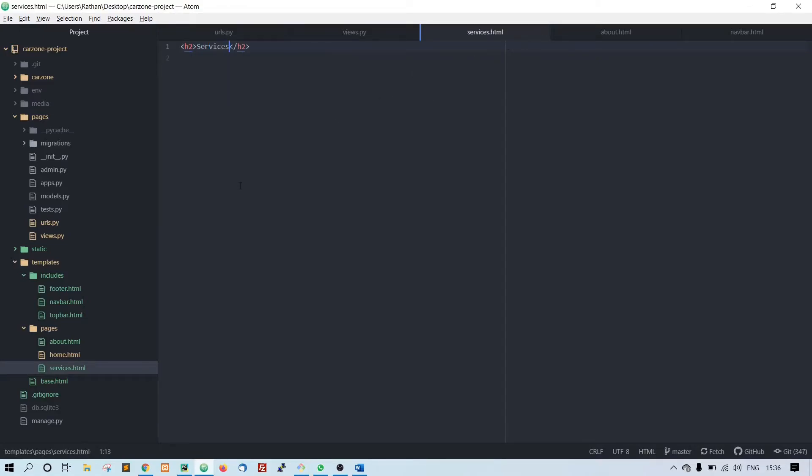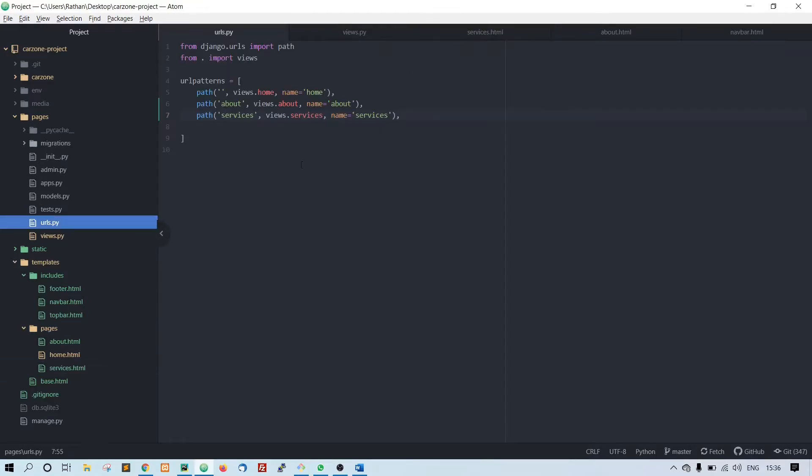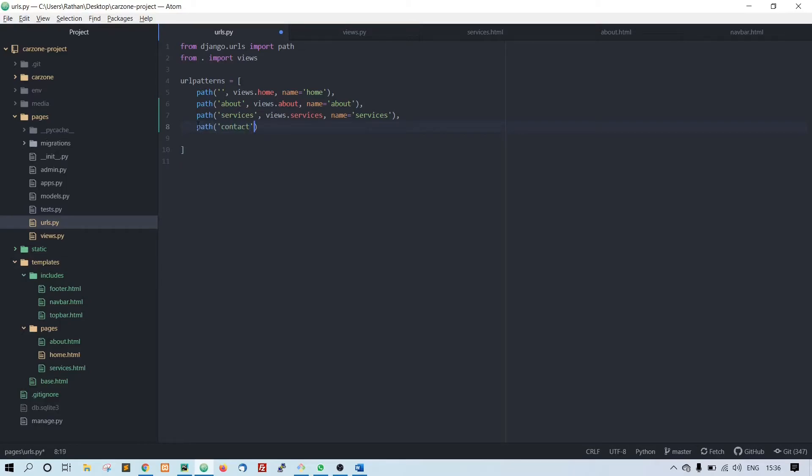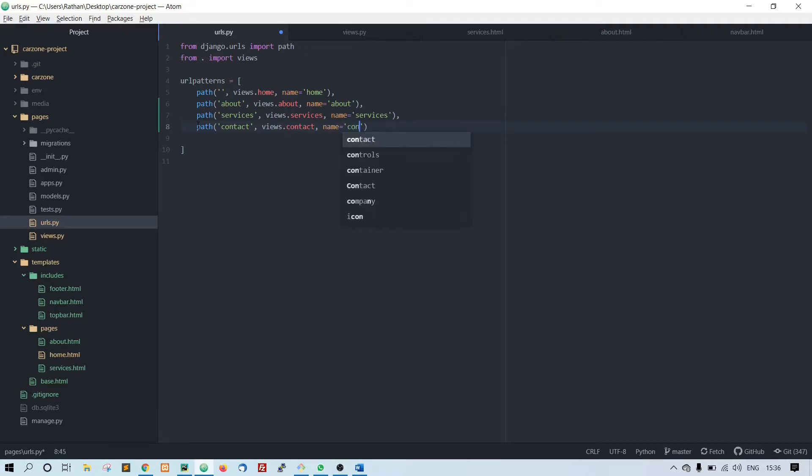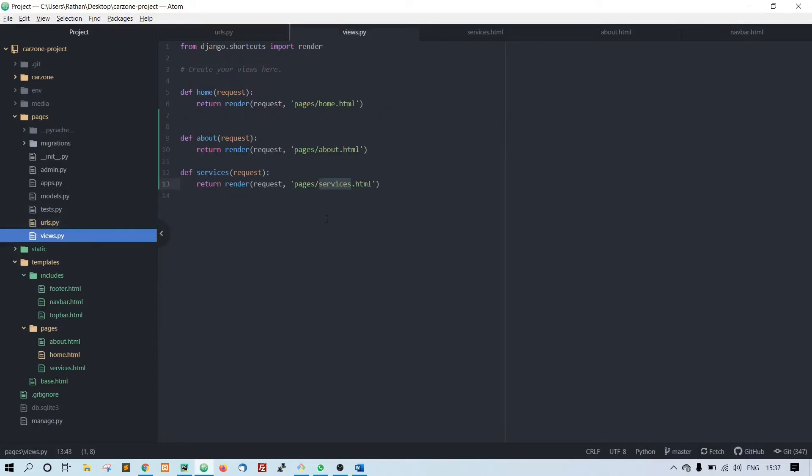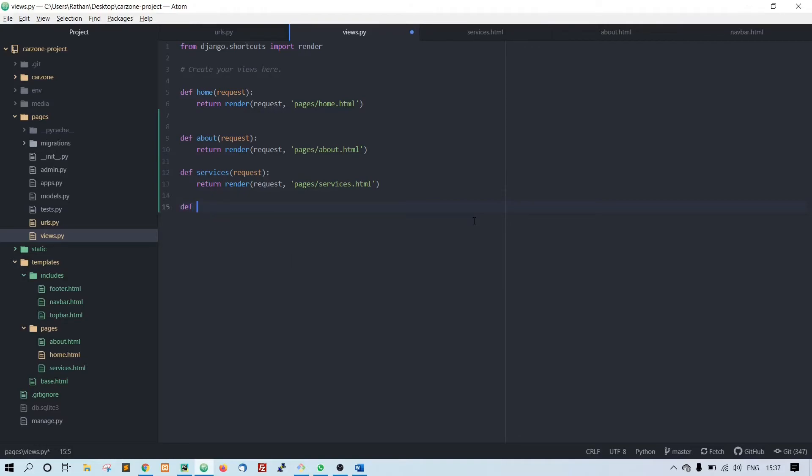The same way we go back to urls.py: path contact comma views dot contact, name equal to contact. Put comma here, go back to views.py, def contact...